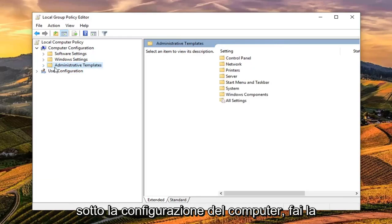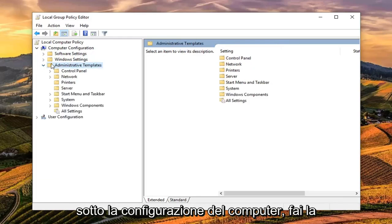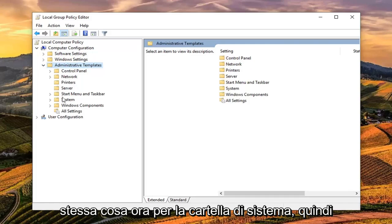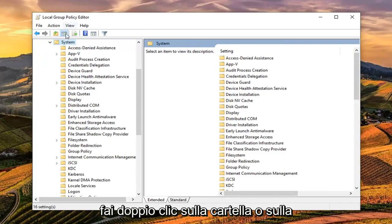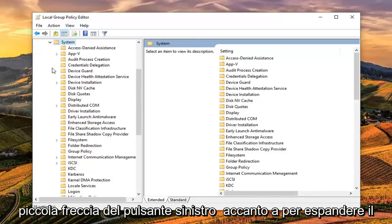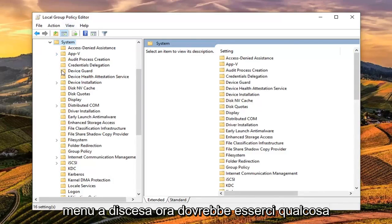Do the same thing for the System folder. Expand that one as well by either double clicking on the folder or left clicking on the little arrow next to it to expand the dropdown.